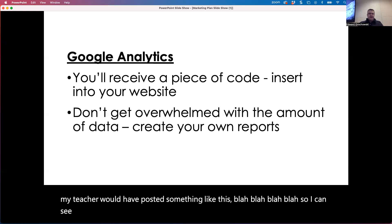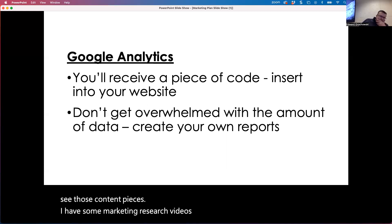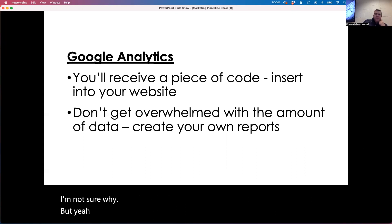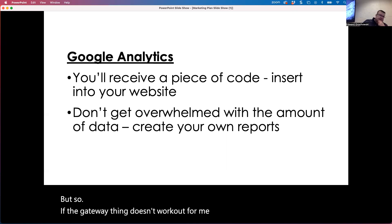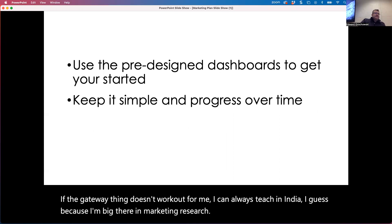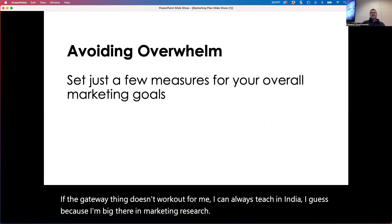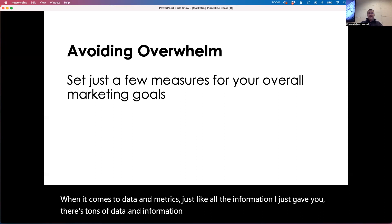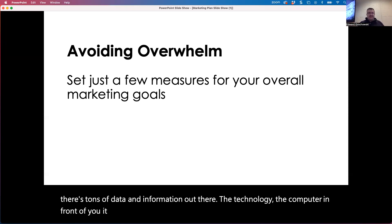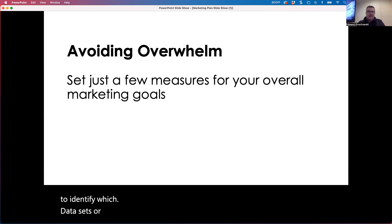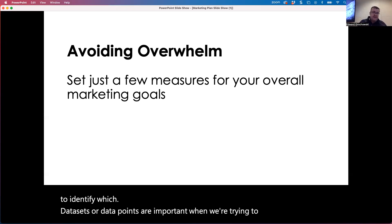I can see those content pieces. I have some marketing research videos that I get tons of views from India — I'm not sure why. When it comes to data and metrics, there is tons of data and information out there, and the technology in front of you allows us to have access to more and more information. We need to identify which data sets or data points are important when we're trying to look at the different marketing goals we're trying to achieve.